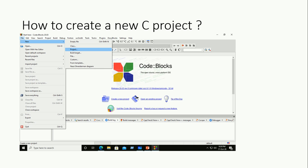When you open Code Blocks IDE, go to the File menu, then mouse over New. On the left side you will notice options: Empty File, Class, Project, Build Target, File, Custom, and From Template. If you want a single program, click on Empty File. If you want to create a project, click on Project.